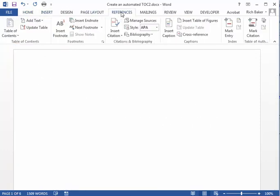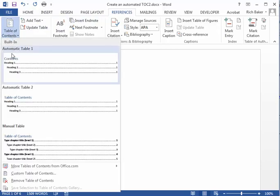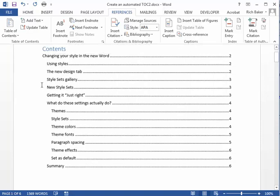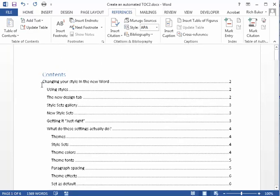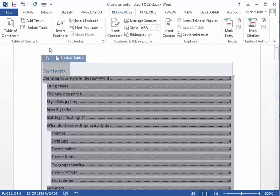To insert the table of contents, select References Table of Contents. Select the style of the table of contents that you desire and it will appear on the page.